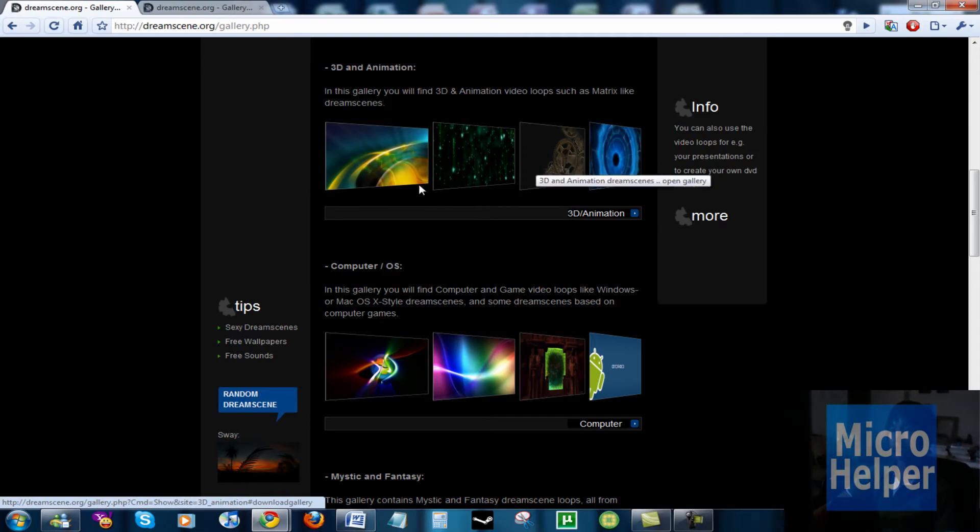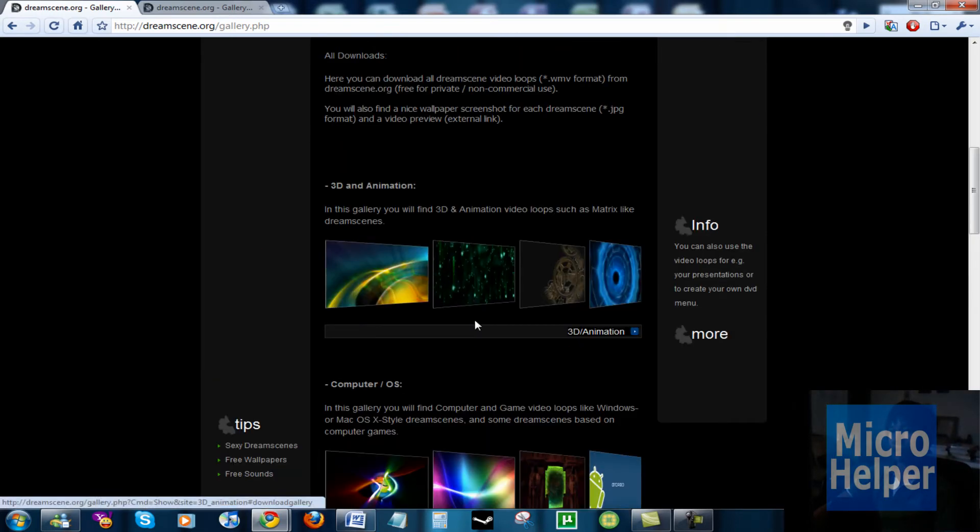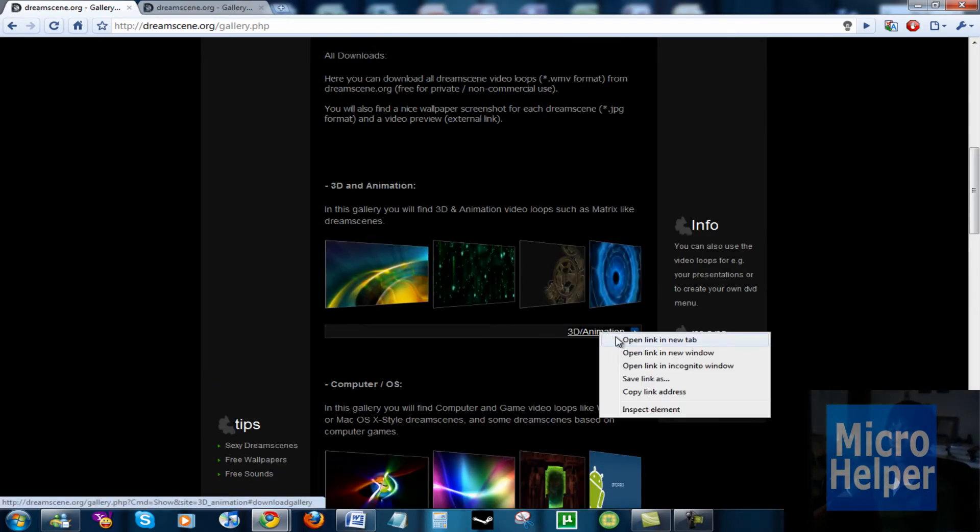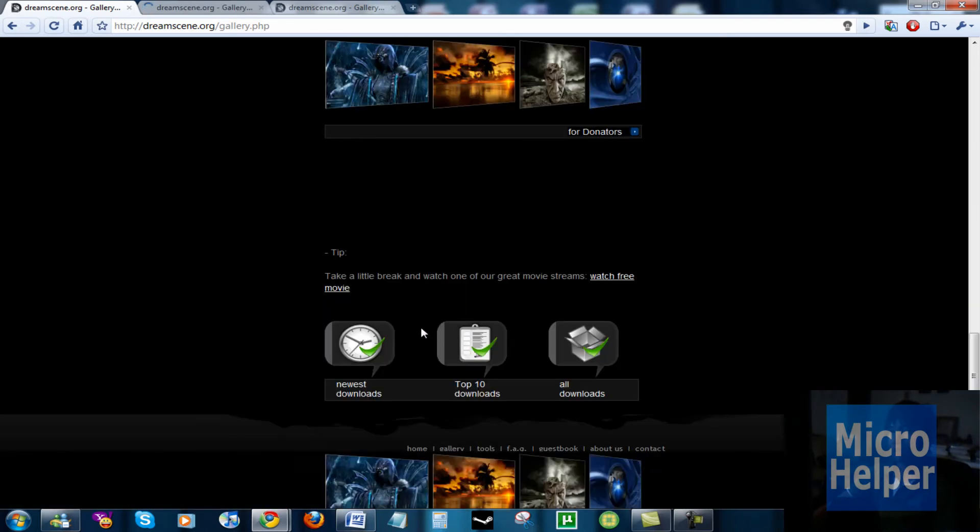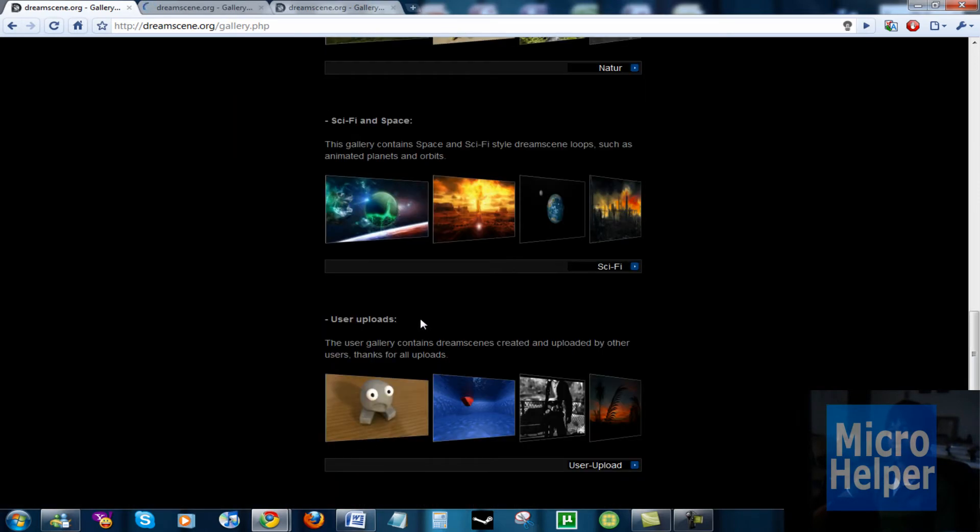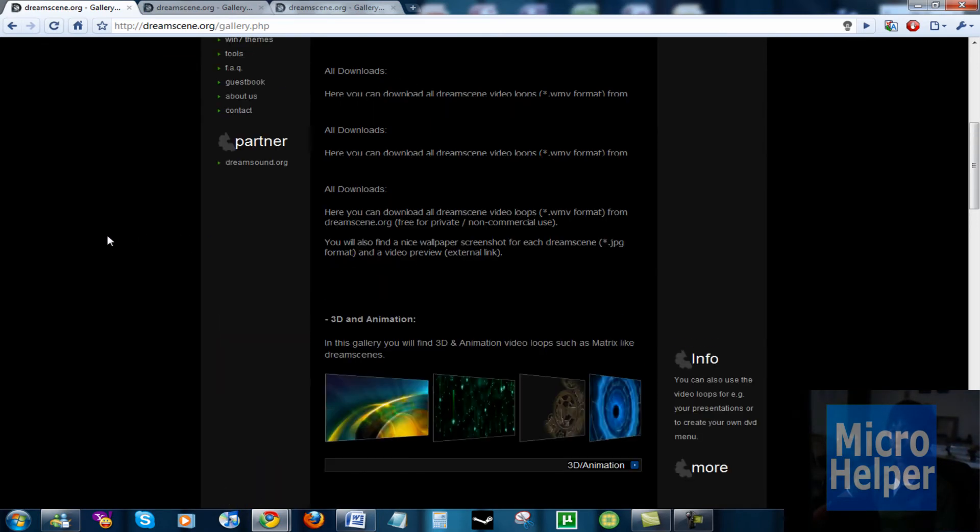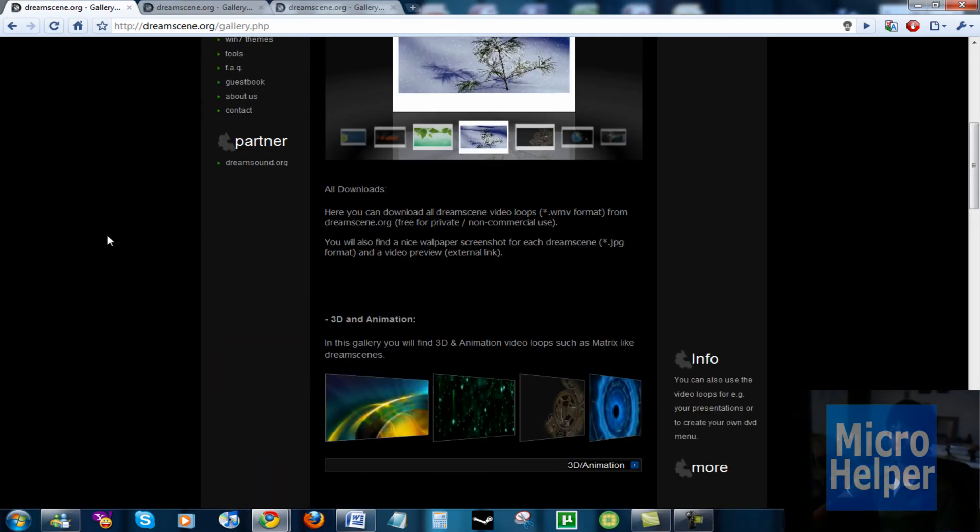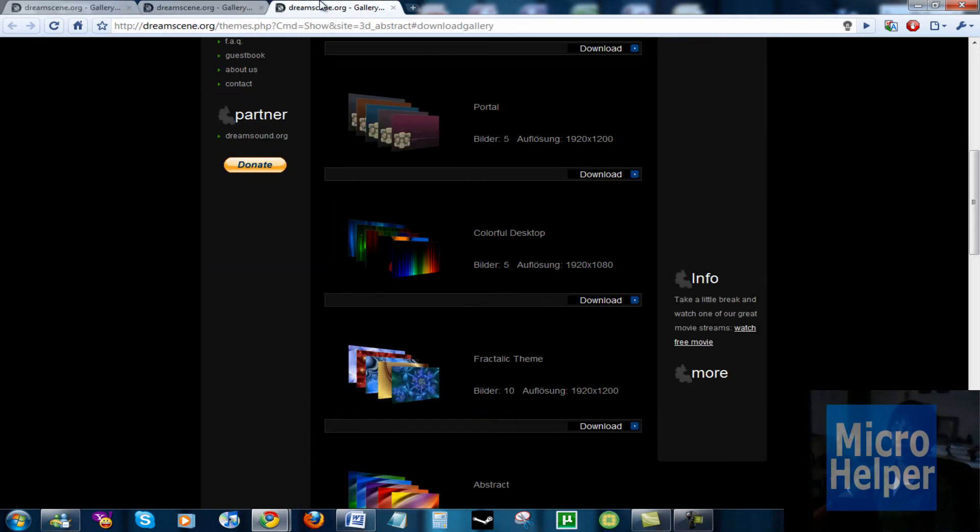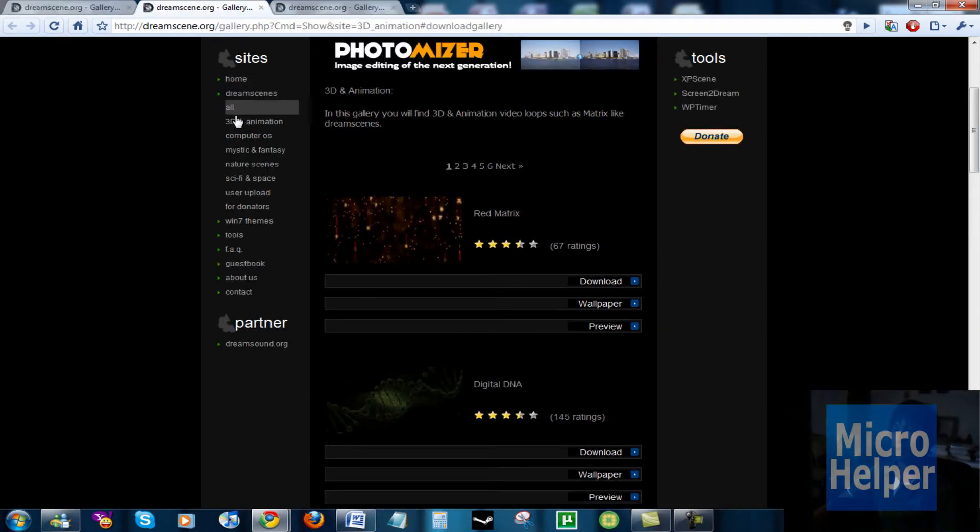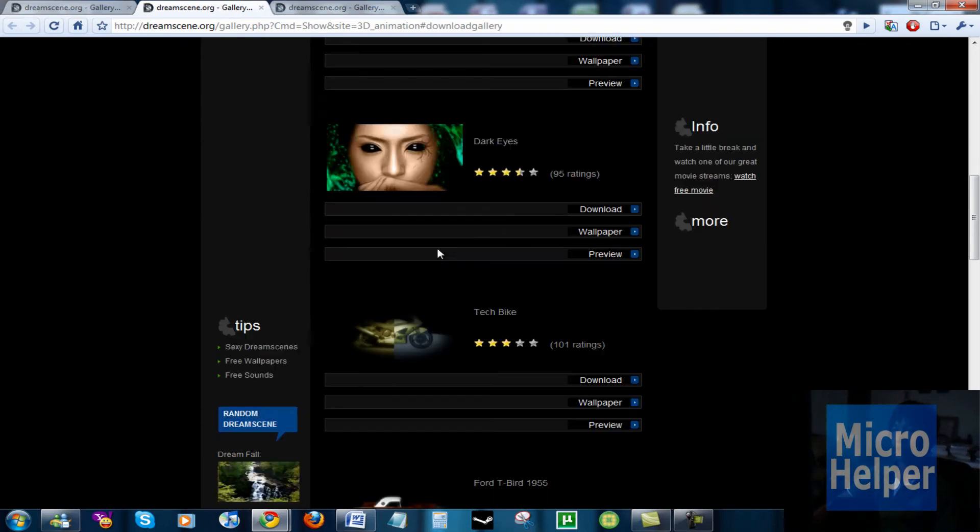You should see these nice backgrounds. So if I were you, go to 3D and Animation or whatever you want here. Some are old, some are new, so there's probably not a great variety, but they are somewhat efficient and they work with dream scene on Windows 7. Yeah, this one here is 3D and Animation - they have Dark Eyes, Tech Bike, 4T Word...